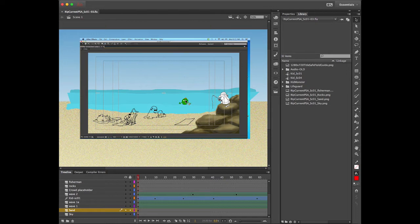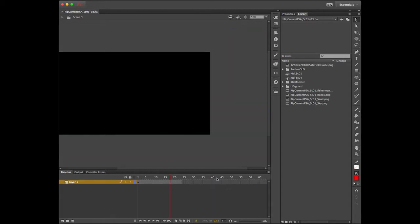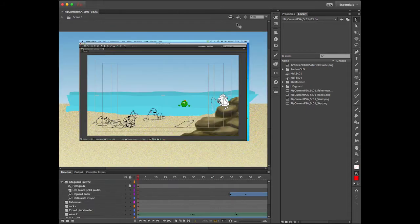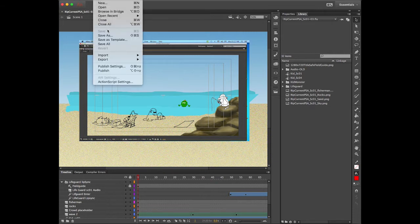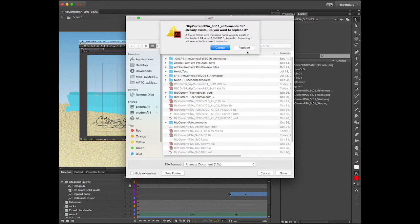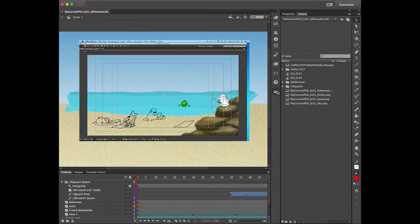I have scenes 3 and 4 in here but I want to get rid of those and just export scene 1. So I'm going to rename this Animate file as 'scene 1 all elements' — I'll do Save As and save it. I may have all my scenes together in one file, but when I'm ready to export I'll create individual files so I'm only exporting the scene I want. Then I'll delete those other scenes I don't need.